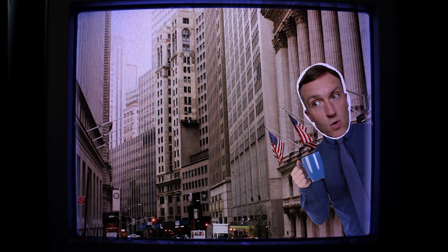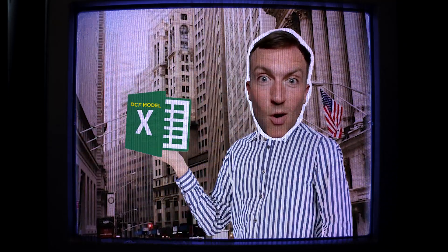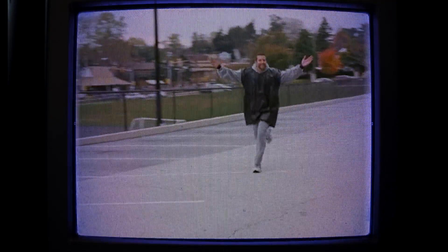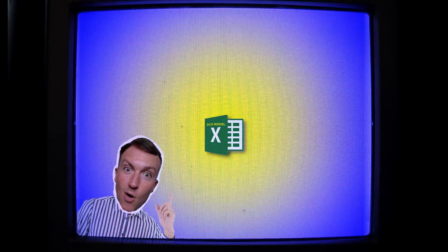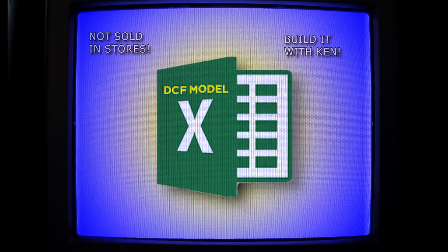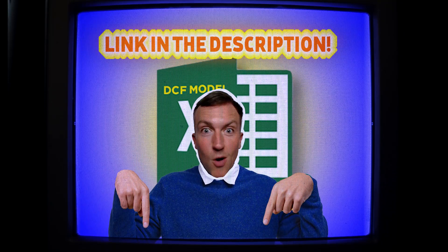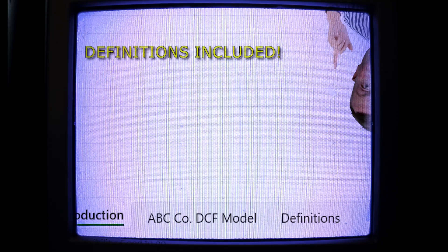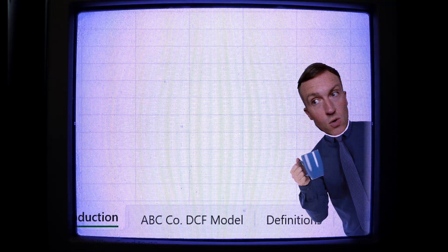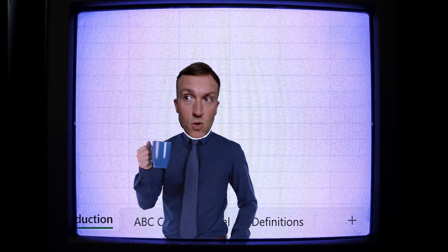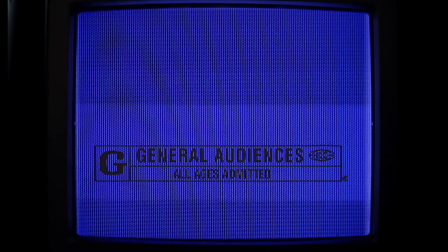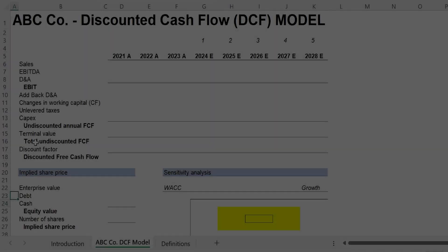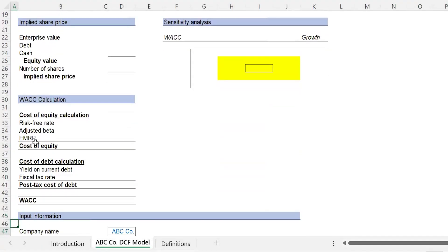If you ever wanted to learn how to build a discounted cash flow or DCF model, today is your lucky day. Feel free to download this model and follow along with me. There is a link in the description. There's also a list of definitions in the tab to the far right if you have any questions. Feel free to pop them into the comments. So let's rock.